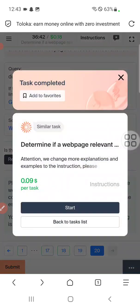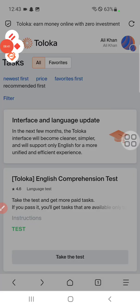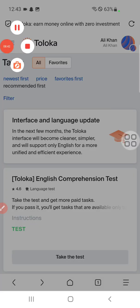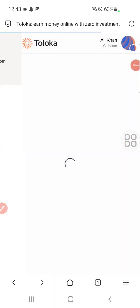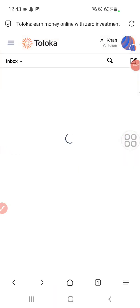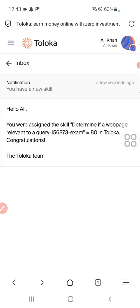Here you can see we got a partial payment of $0.09, which is a scaled amount based on our score. Let's check out the score. The approval message shows our score is 80.